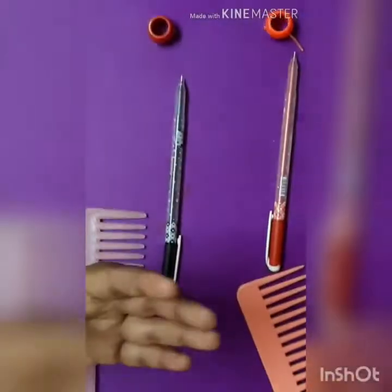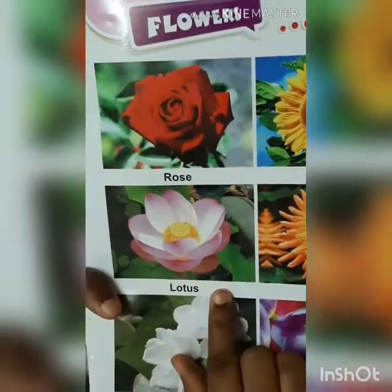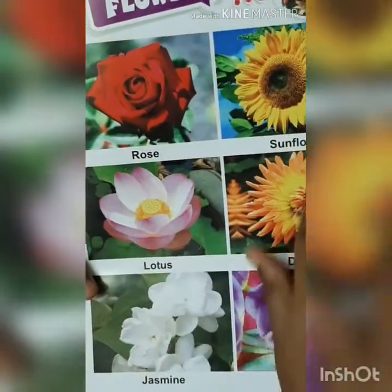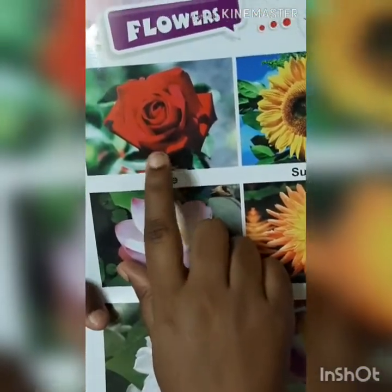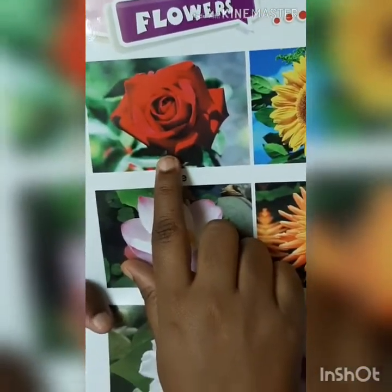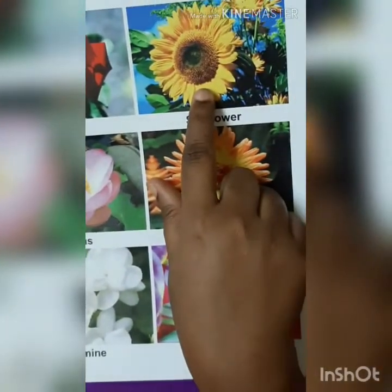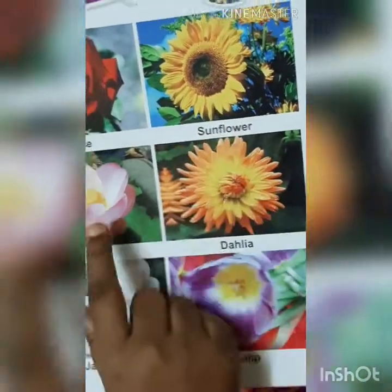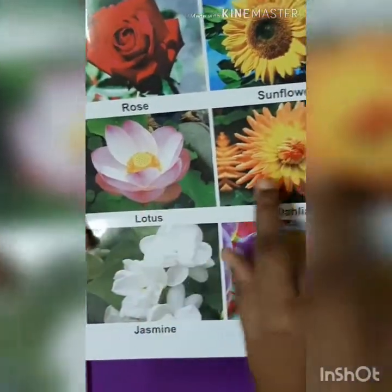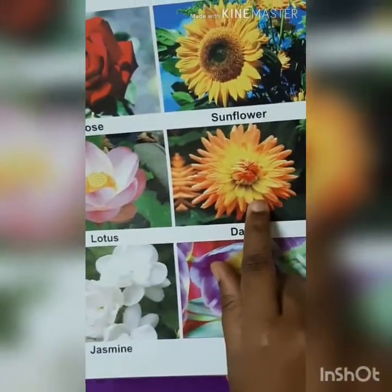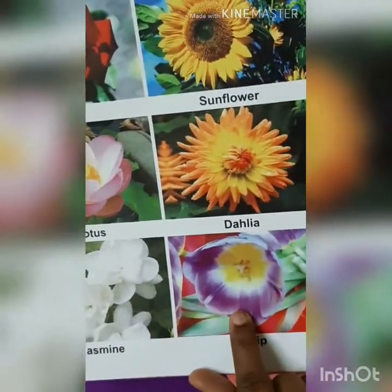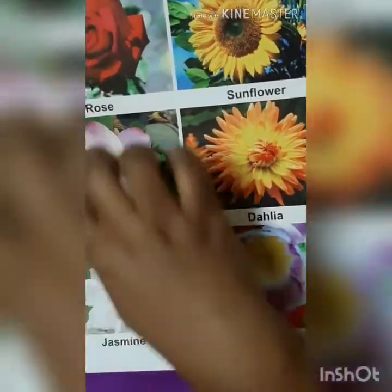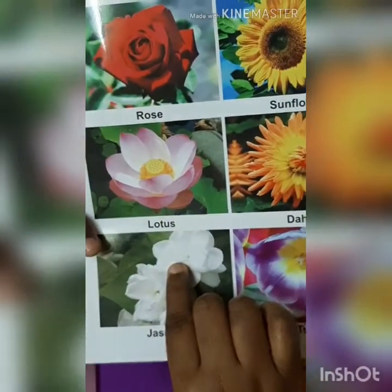Look at here. What are these? These are flowers. What is this? What is the name of this flower? Rose. This is sunflower. This is lotus. This is dahlia. This is jasmine. This is tulip. All these are flowers.